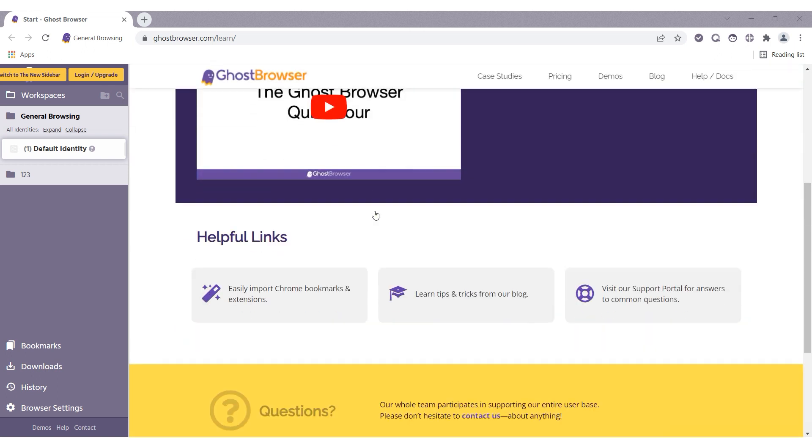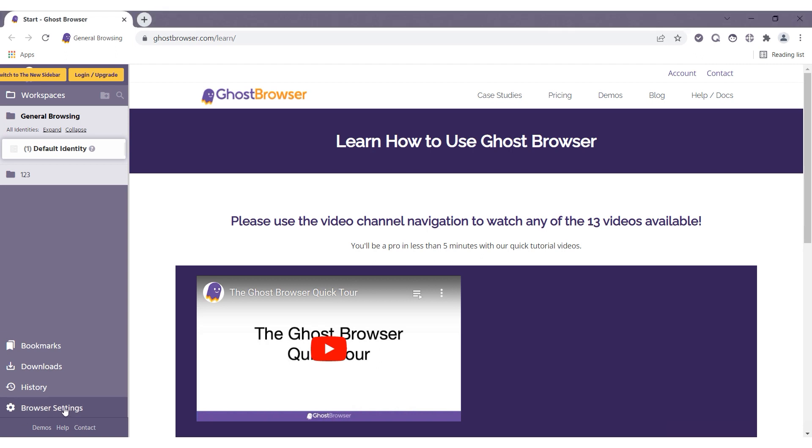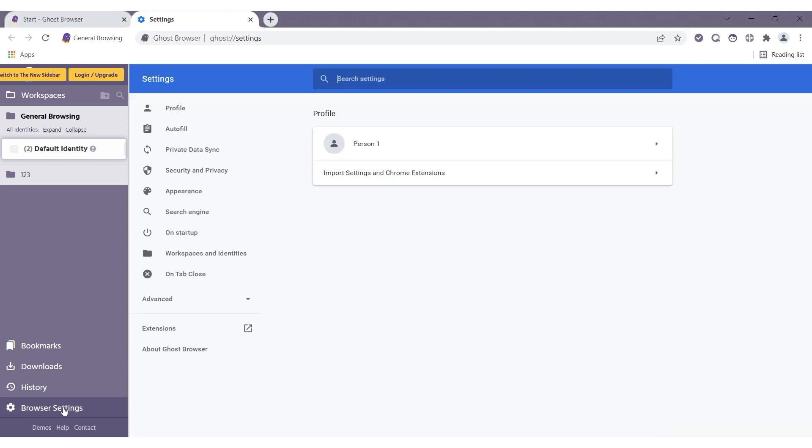Launch the browser. Open browser settings on the bottom left. A new tab opens, and here you need to select advanced settings.